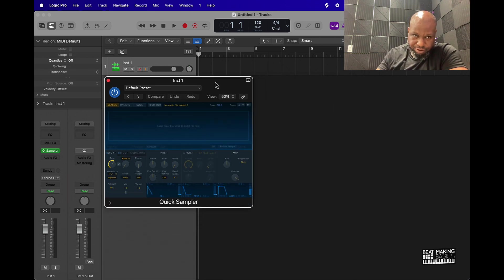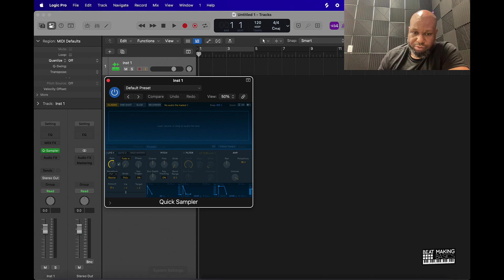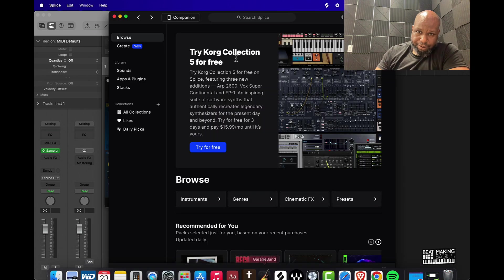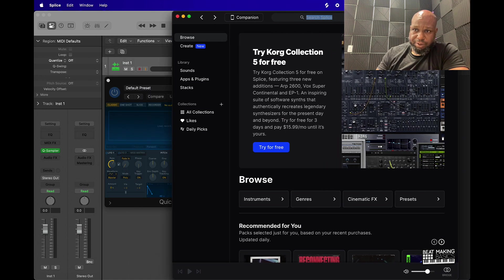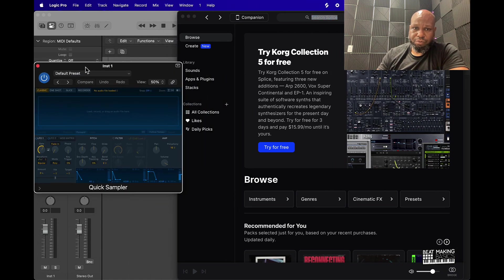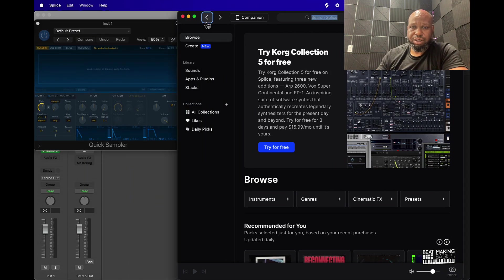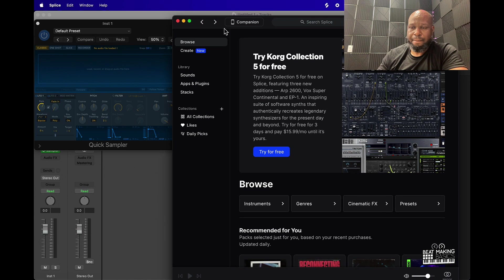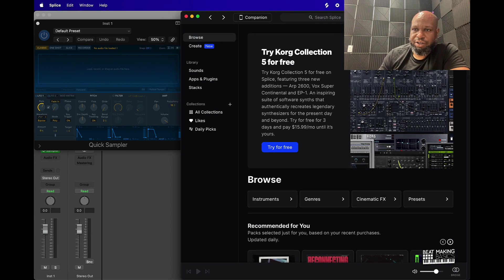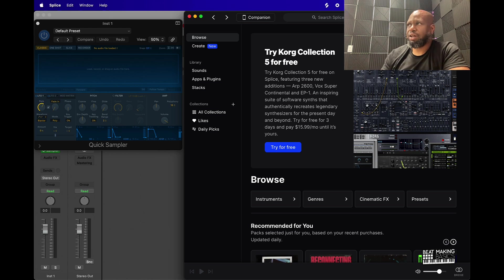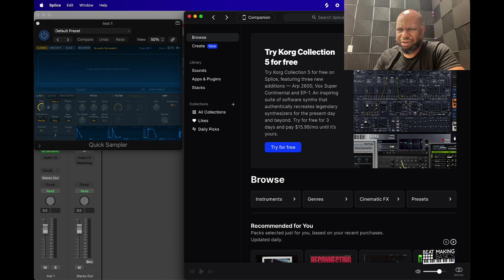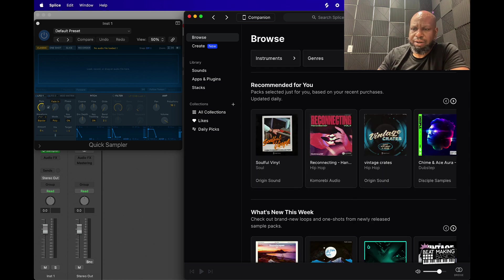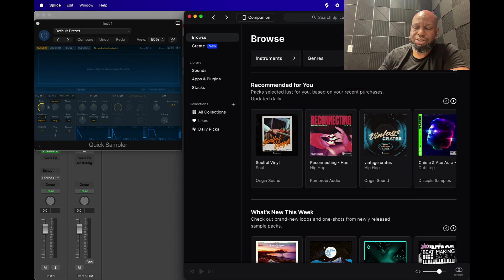Sometimes when you're using Splice it could be a little bit confusing, so we'll break down some things in Splice. This is the latest version of Splice. Once you sign up, you'll get monthly credits. Cool thing about Splice is the credits will continue to add up, so the credits won't disappear. As you can see, I have a bunch of credits on here. I've been on Splice for like a couple years at this point. Once you get your credits and everything set up, you can basically come in here and search for whatever you're looking for.